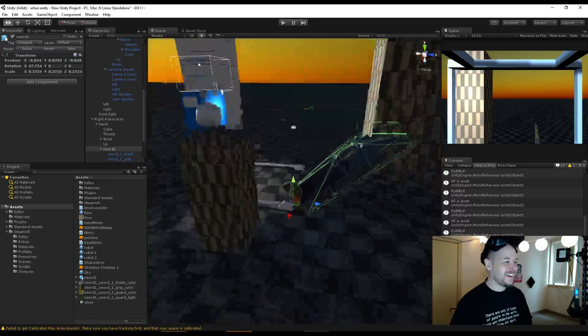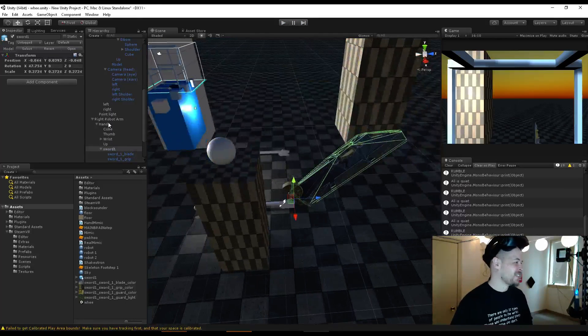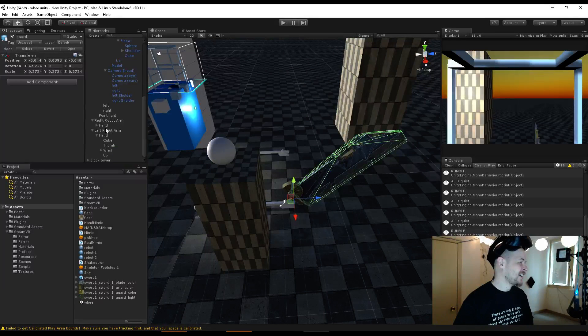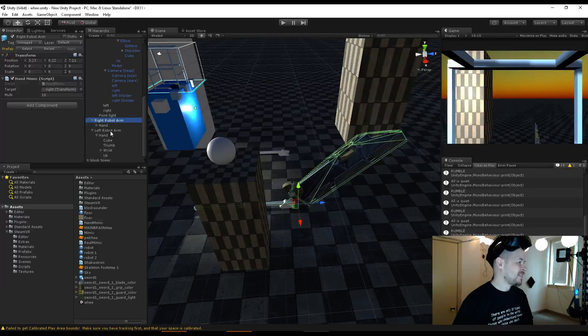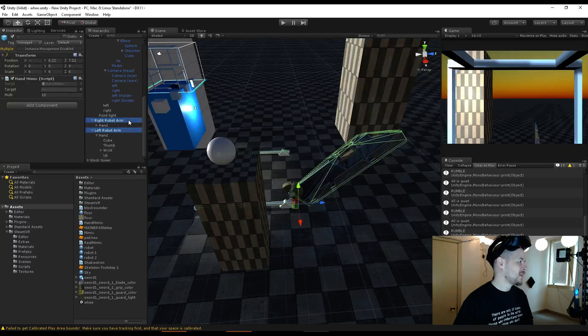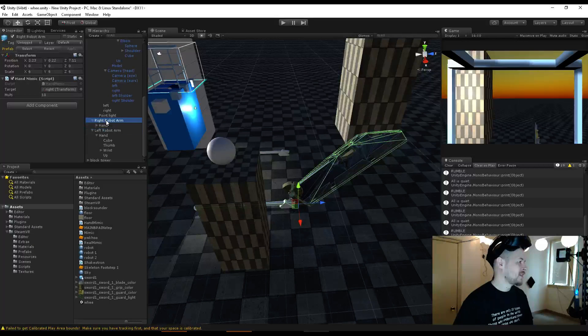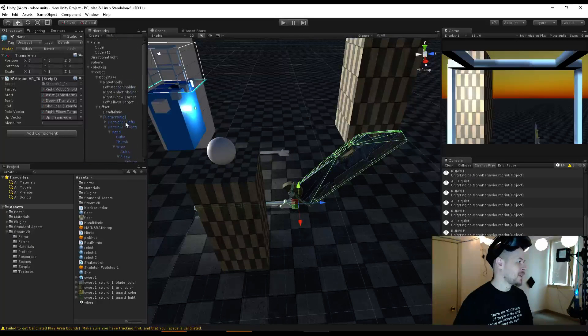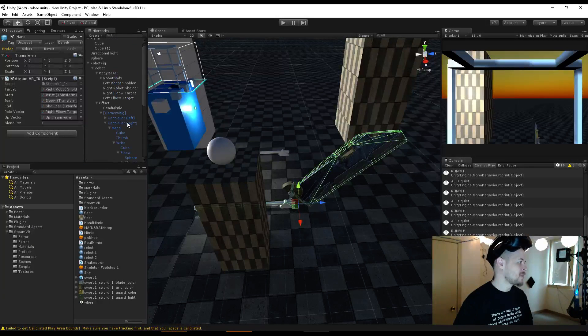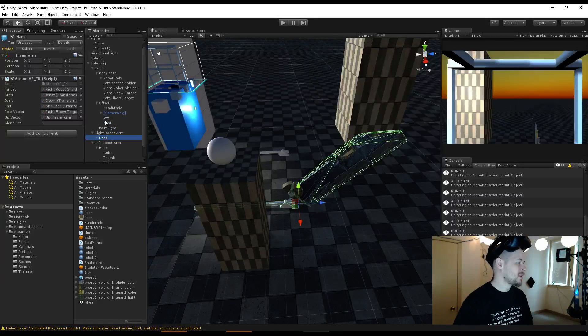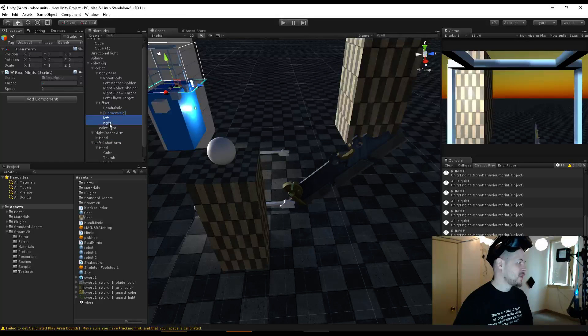Alright, so first off, robot arms need to be not these. The mimics. That's what needs to be faster. Left and right.